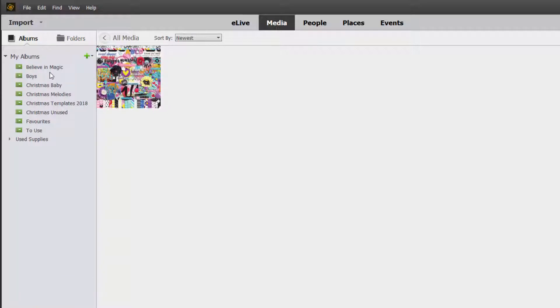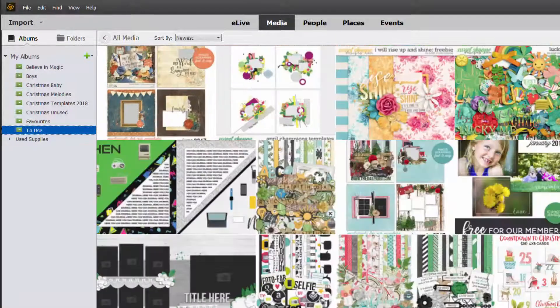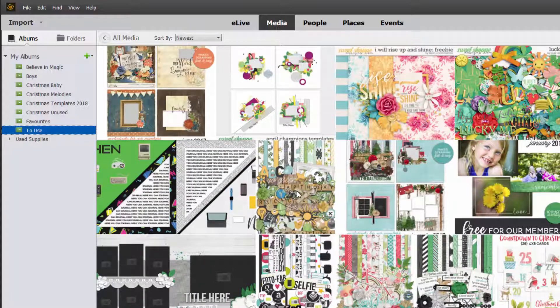I've collected some of the kits that I want to use and put them in this 'To Use' folder. So it's pretty easy for me to find kits that I want to use.